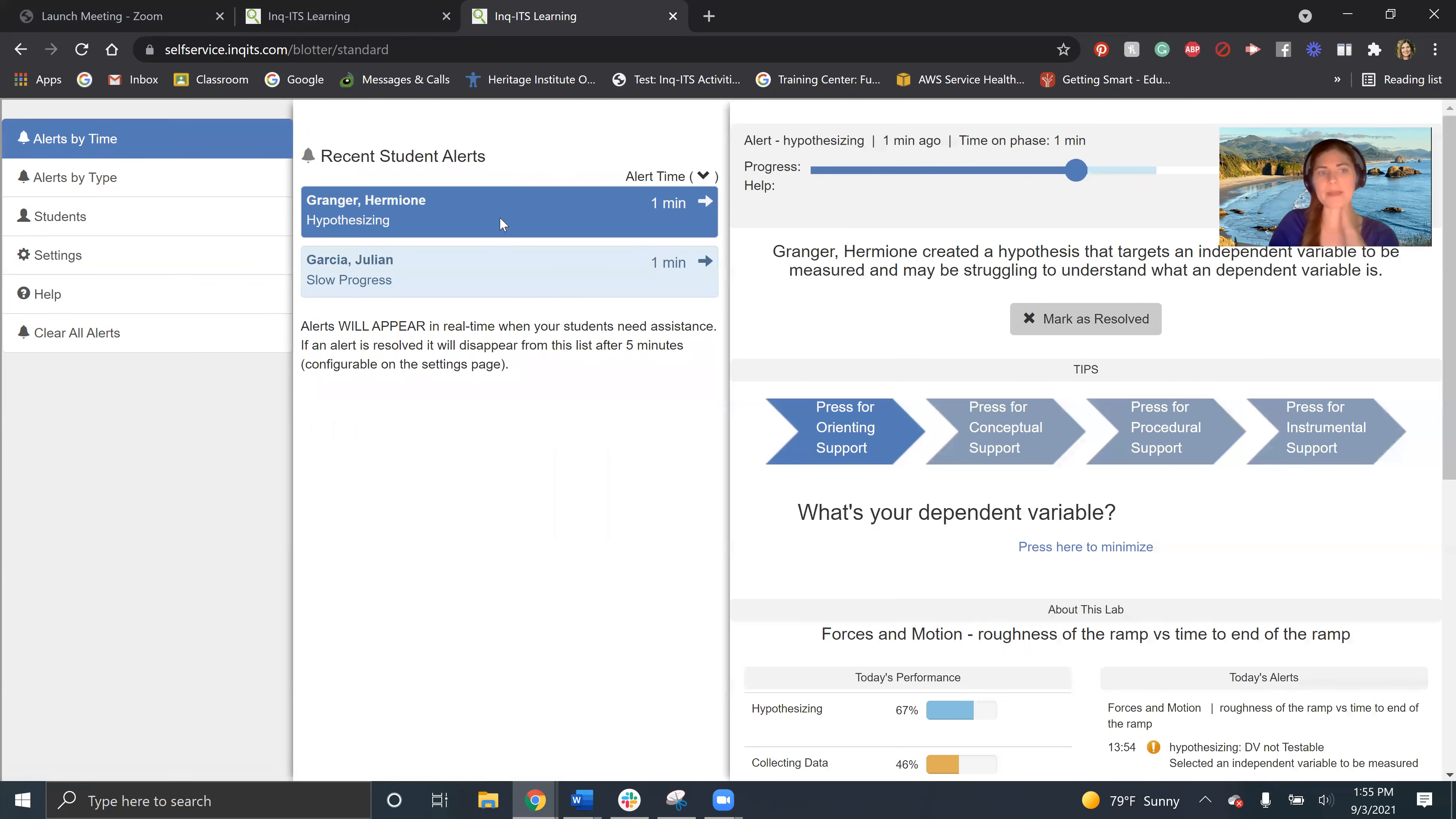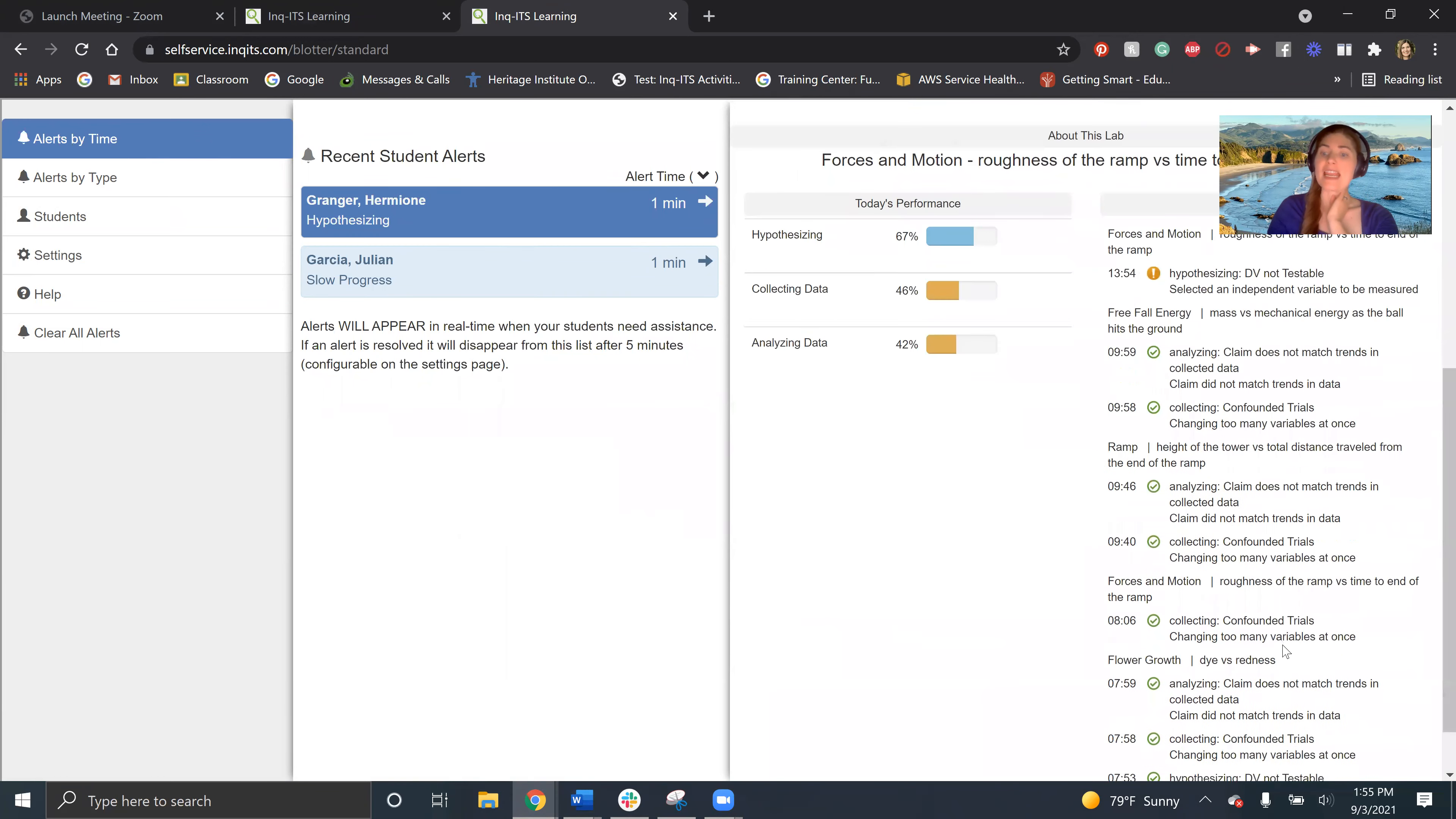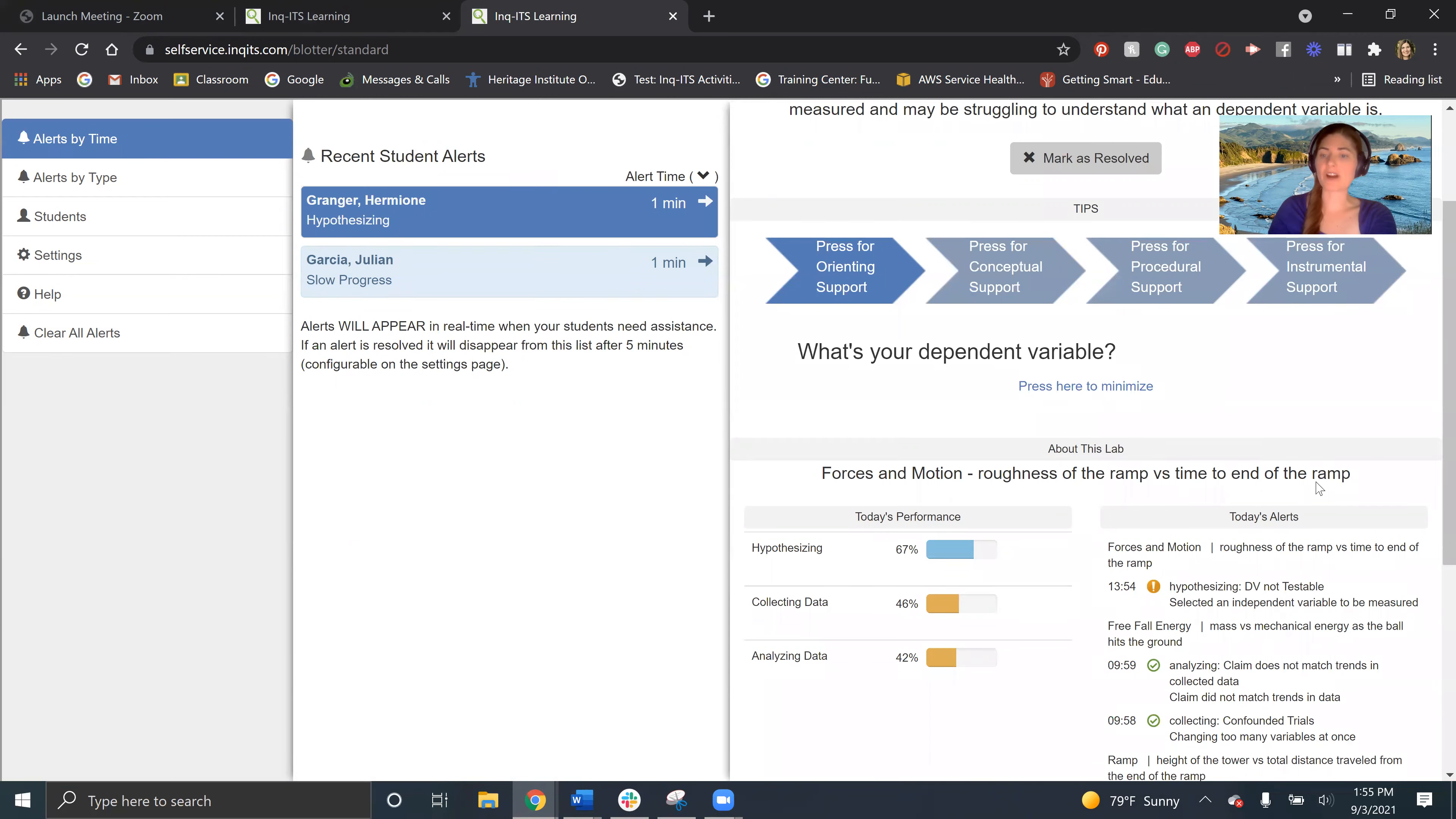But let's actually hop into that for Hermione. So I can see she's been hypothesizing for about a minute. She's creating an untestable hypothesis, basically. So this is text I can see for her. I can see the history of how she's done today and any other alerts that she's had today. I can see that she's working on forces in motion. Her independent variable is roughness of the ramp and dependent variable is time to the end of the ramp.